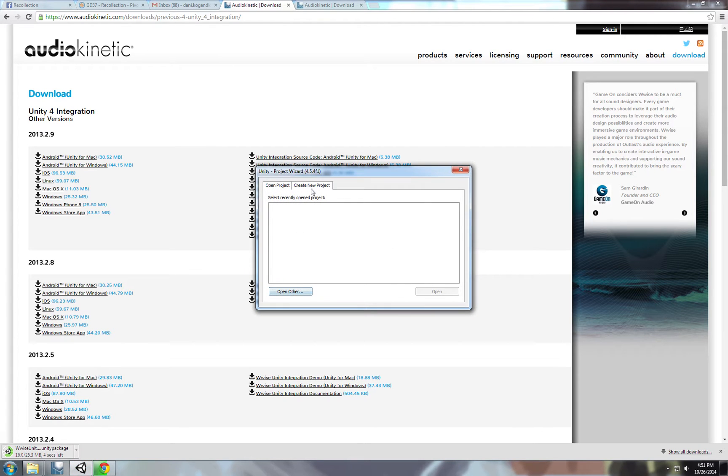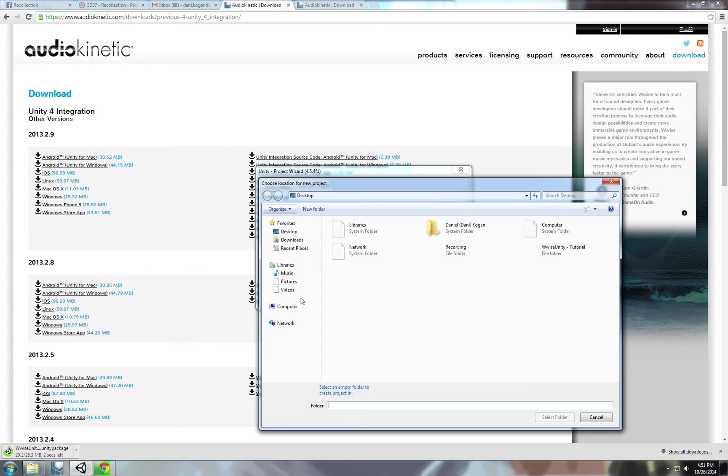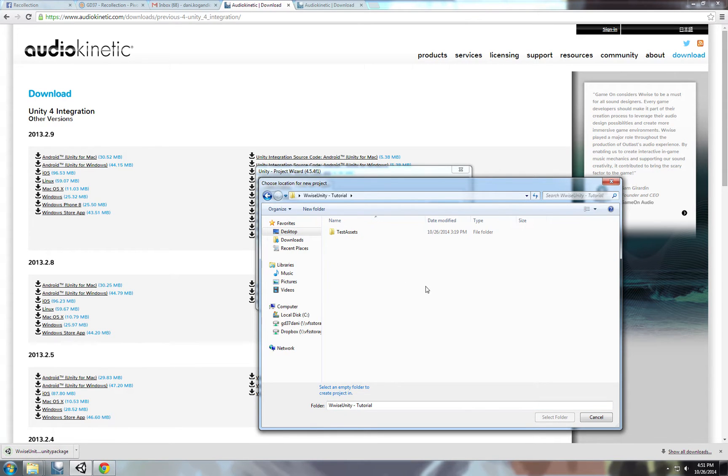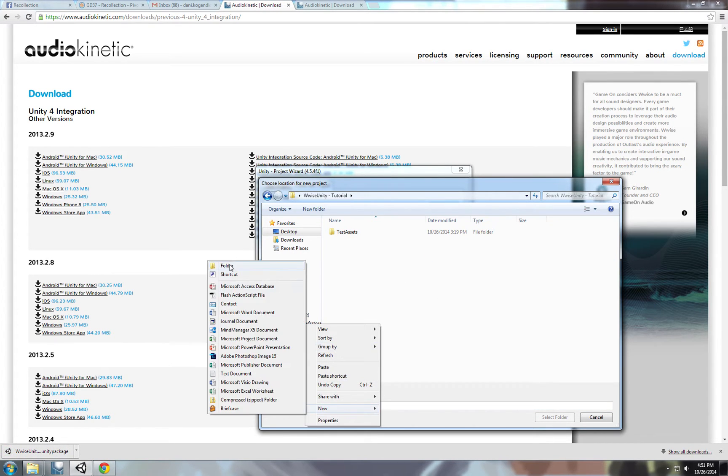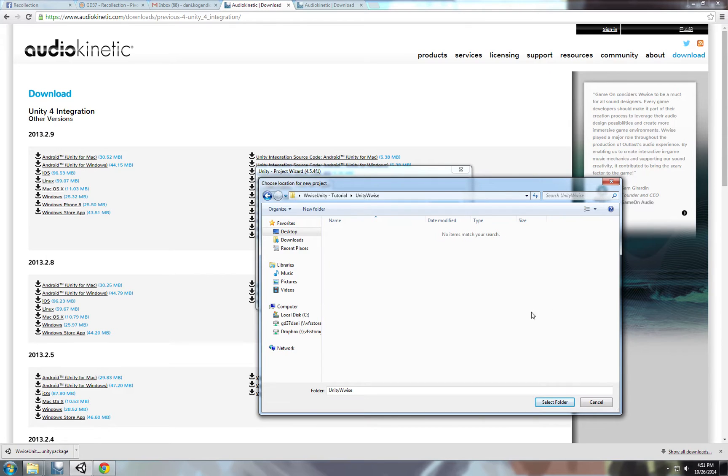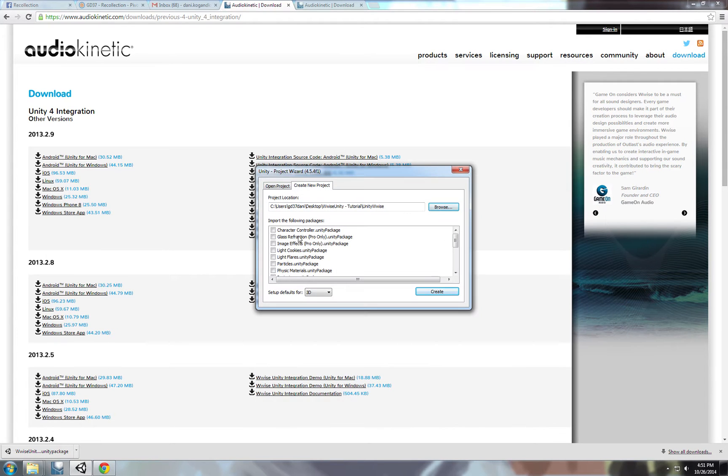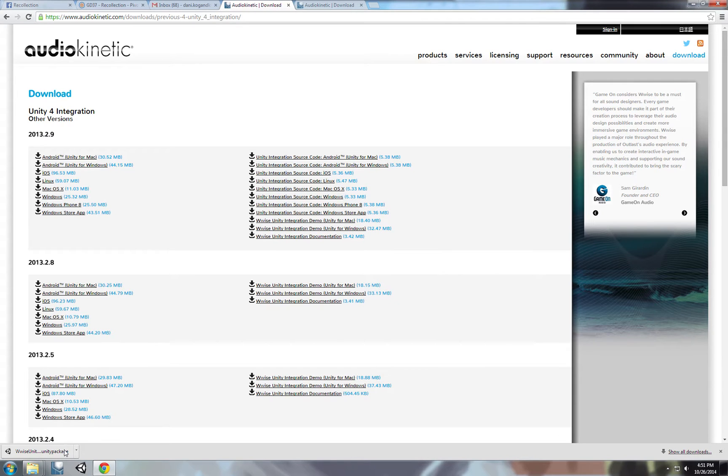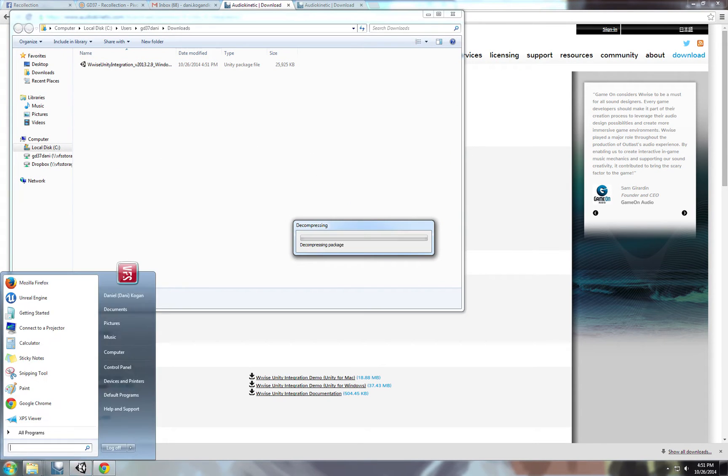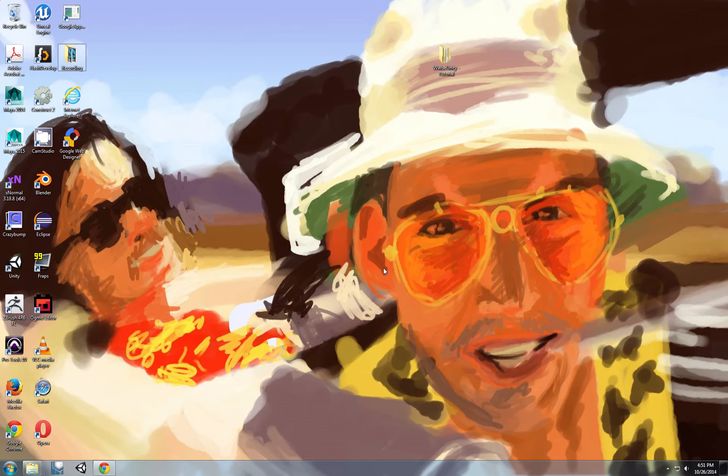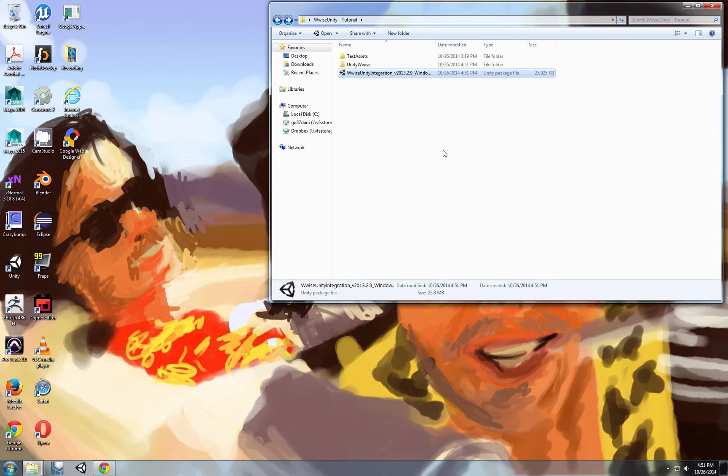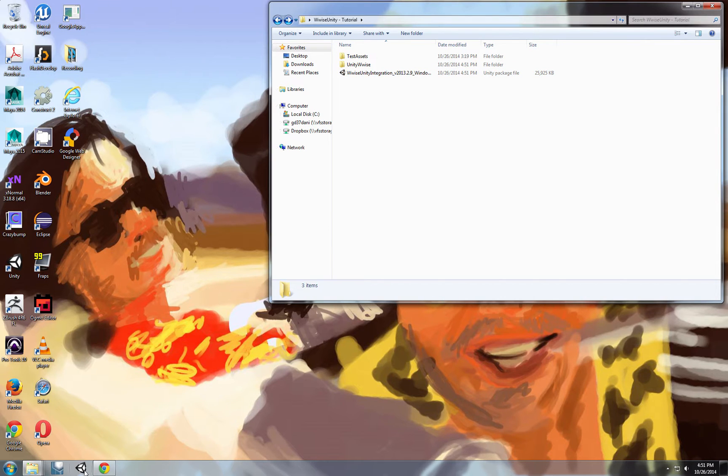I will create a new project on the desktop. Unity tutorial. We'll make a new folder, name it UnityWwise. We're going to create, we're going to need the character controller so we can walk around and play. I'm going to put it in the folder as well, right here.